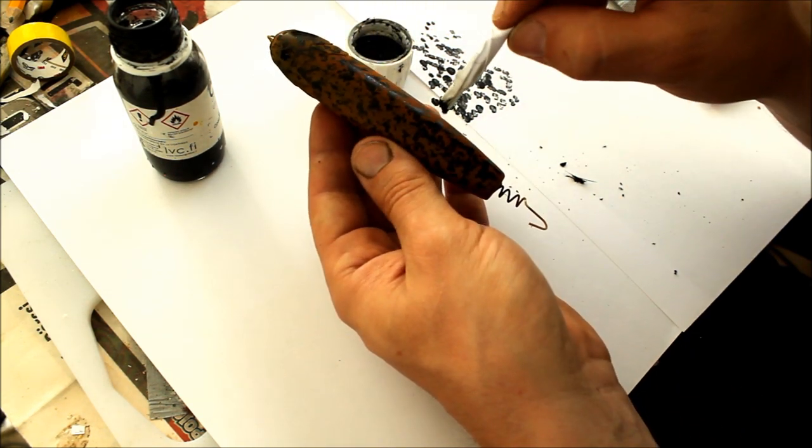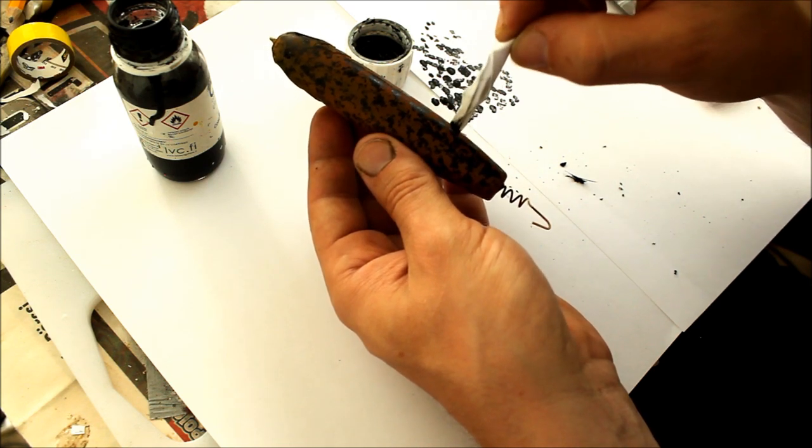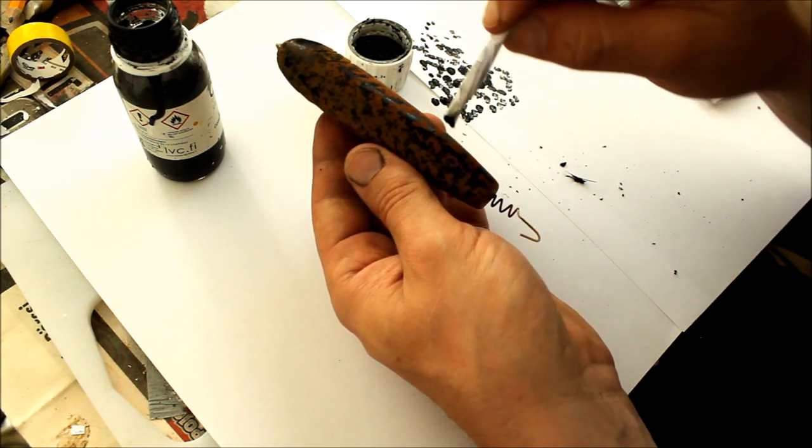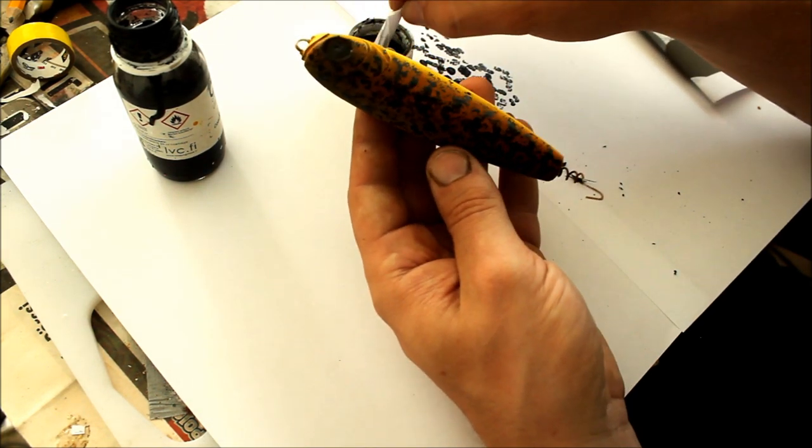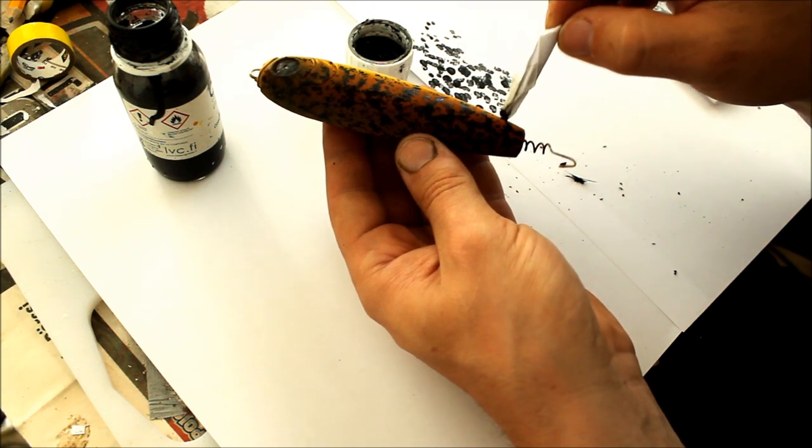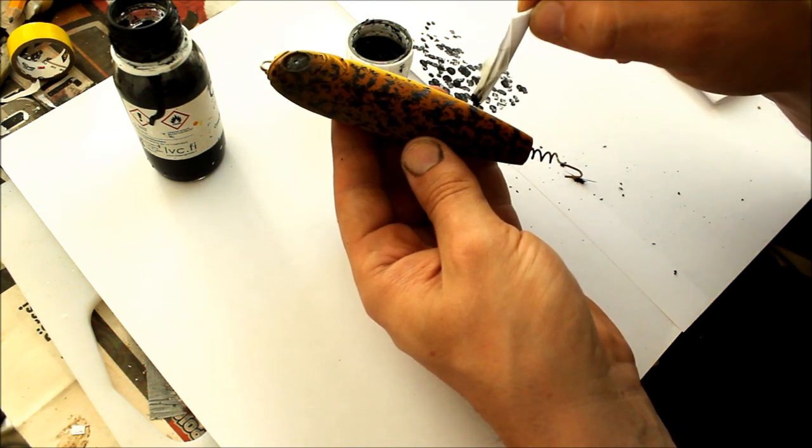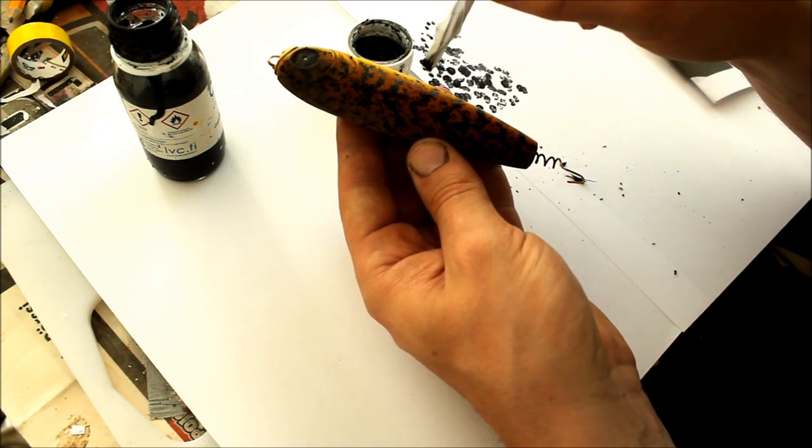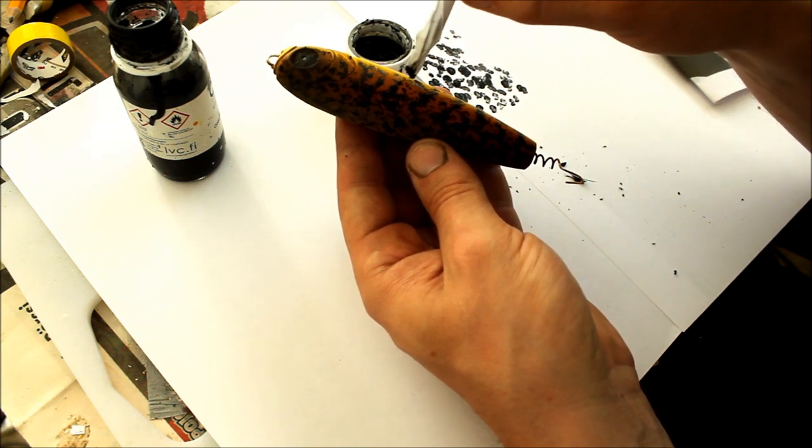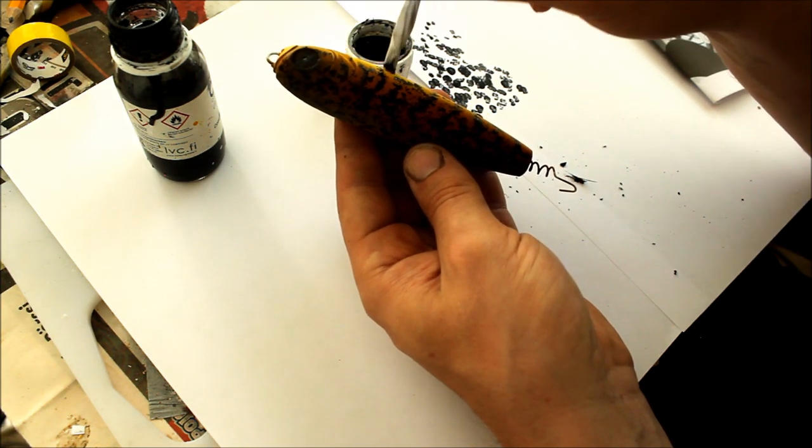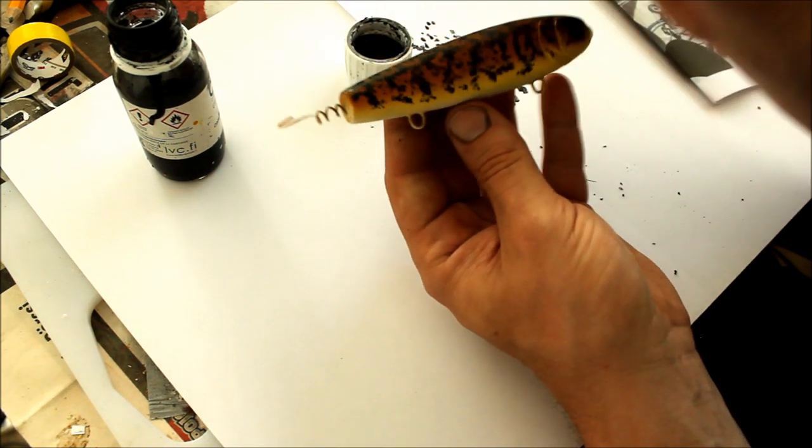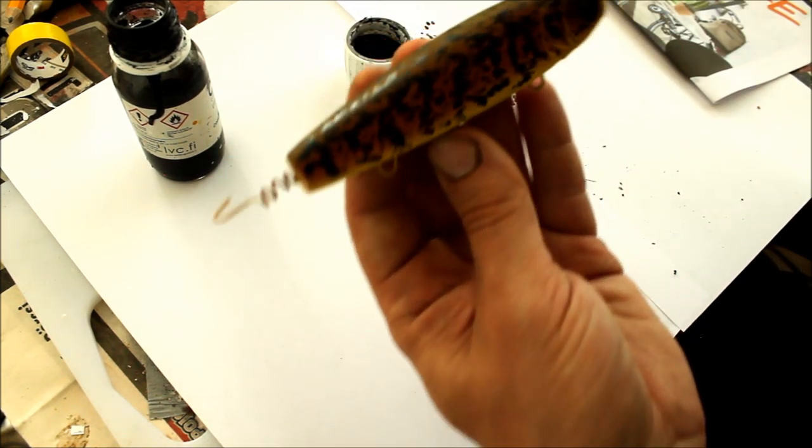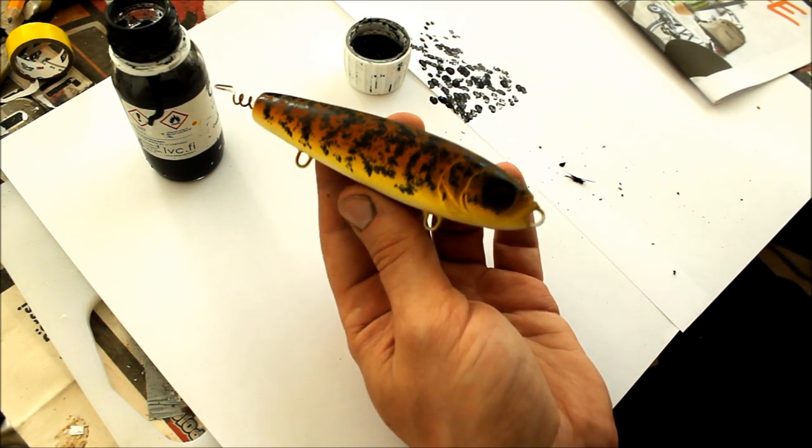All right, it started to look pretty good. I guess I'm almost done with this side. So this is basically what it should look like.